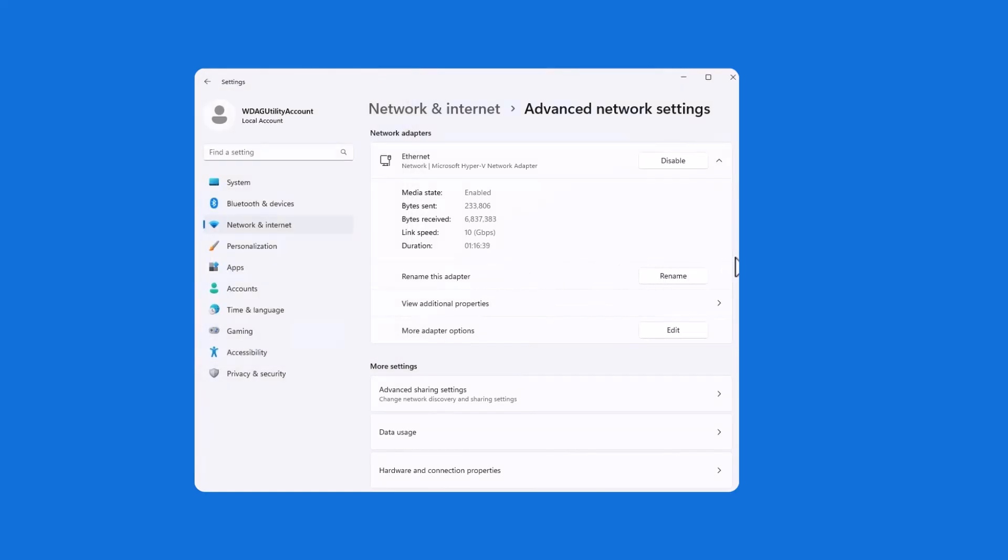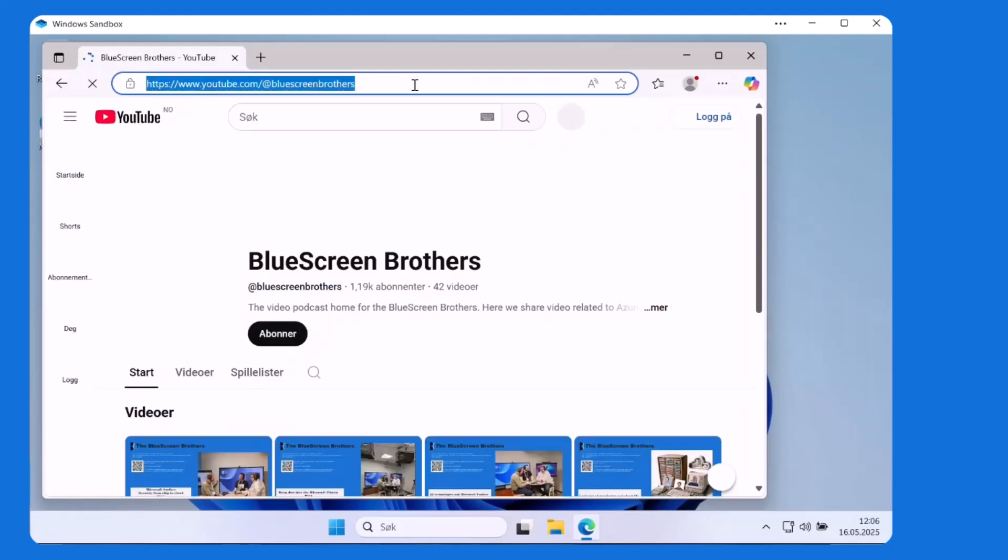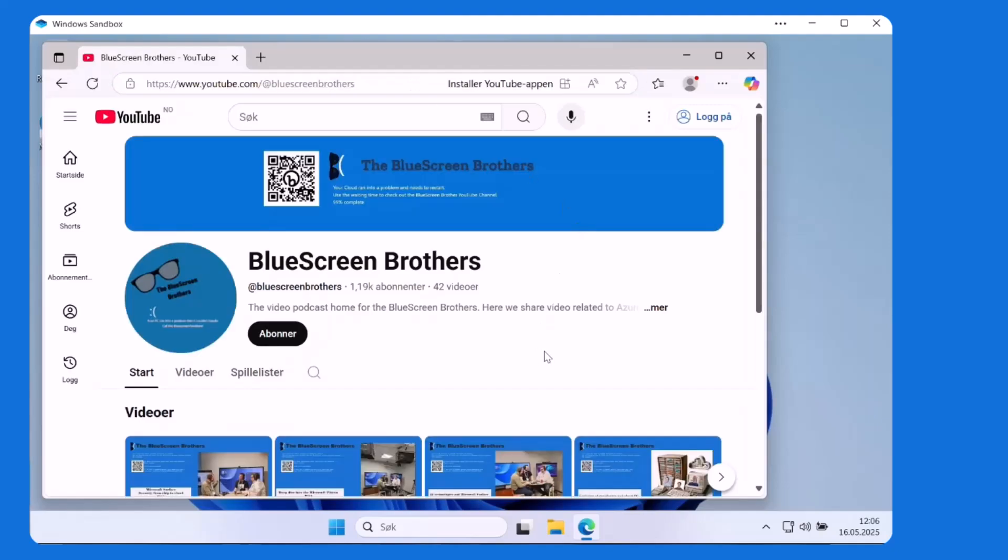So let's see if that will change anything. Let's switch back and see if we have internet up and running. Well, we can see the connection icon is there and we can go into YouTube Blue Screen Brothers, which is a page you should follow.